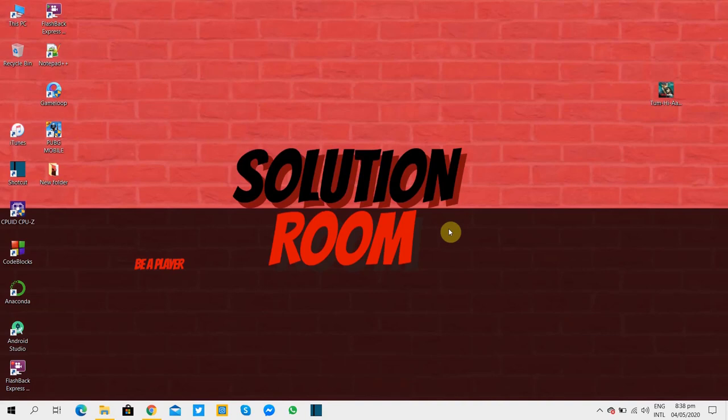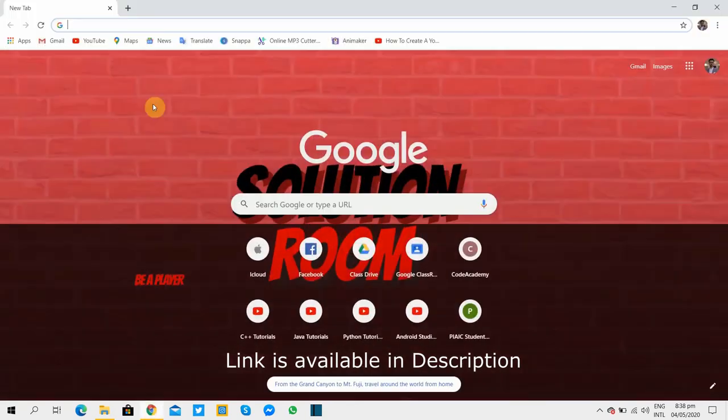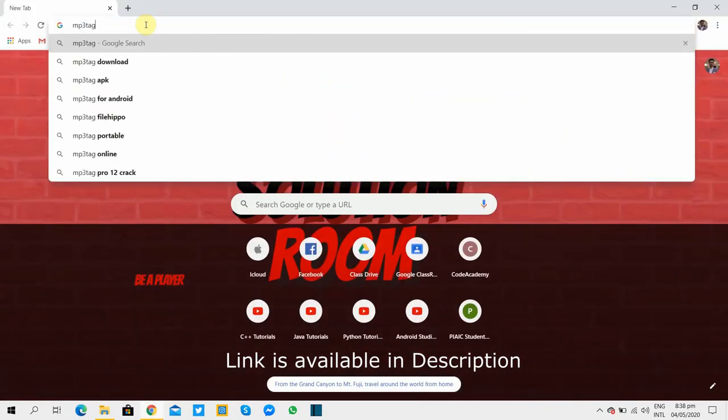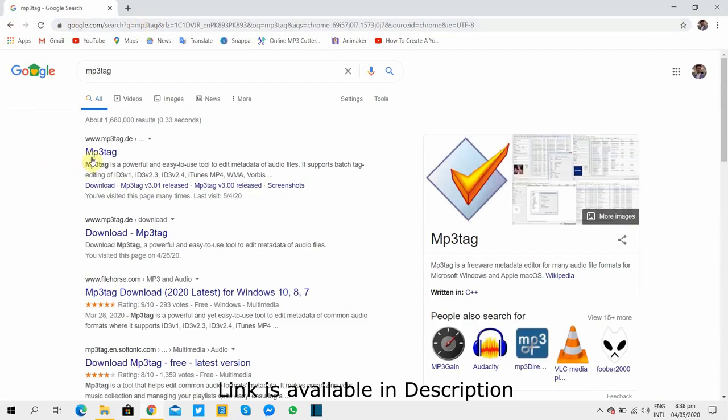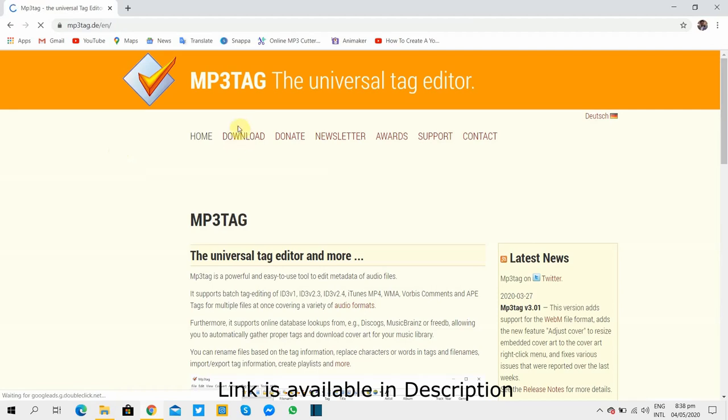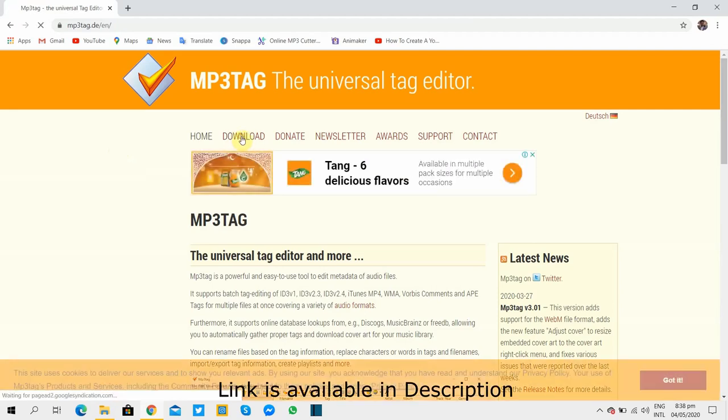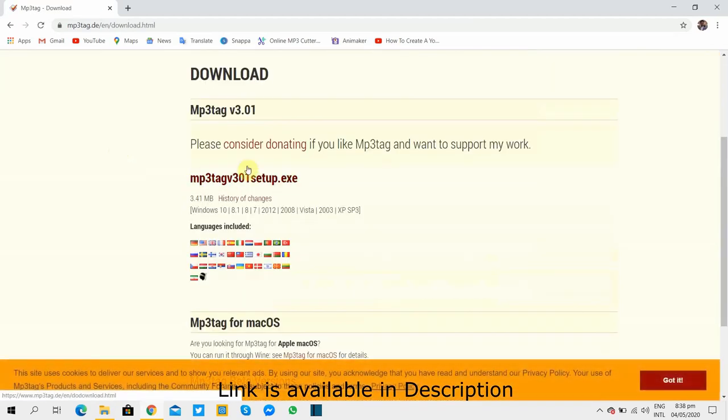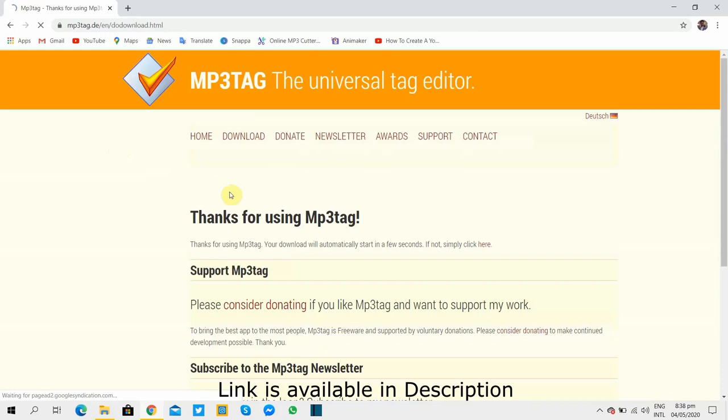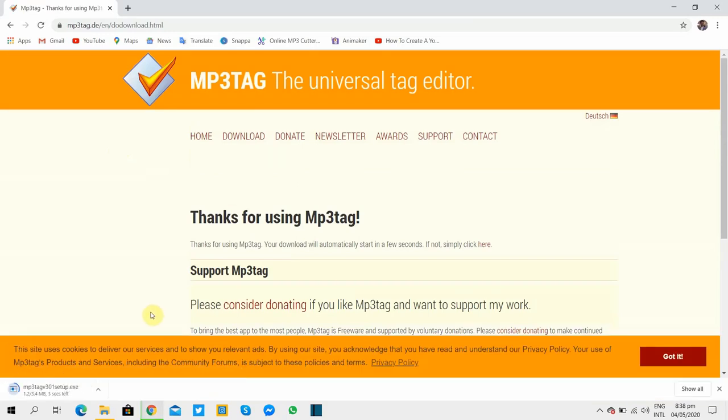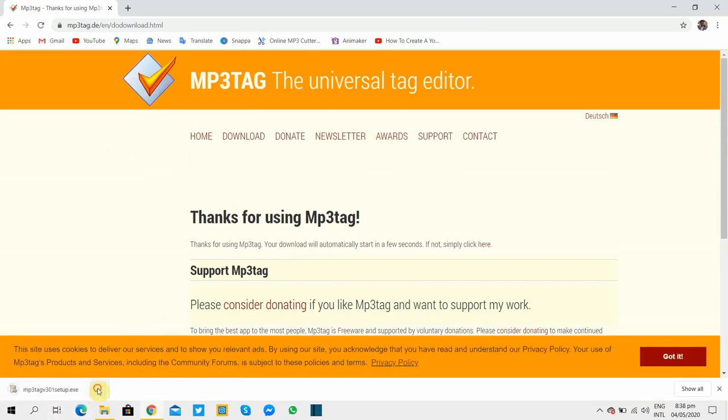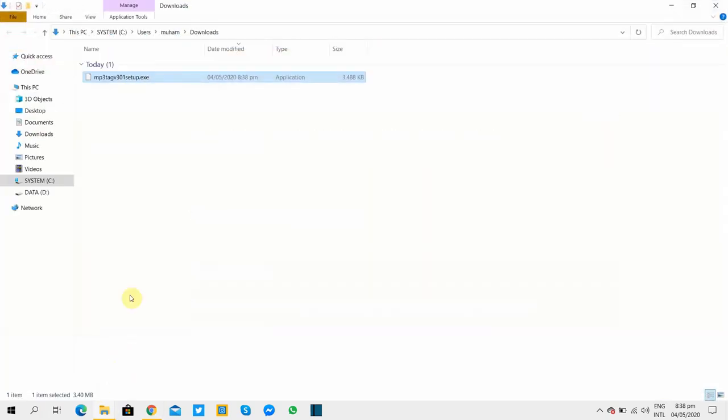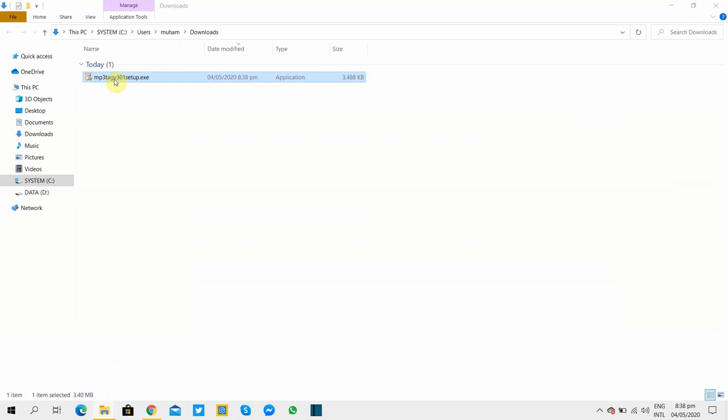To remove these tags, open up Google and type 'MP3 tag', go to first link, now go to download. Scroll down and click on this link. This will allow you to download a setup of MP3 Tag software. Now we will go to the location where we have downloaded the software, open up the setup of the software and install it in your PC.